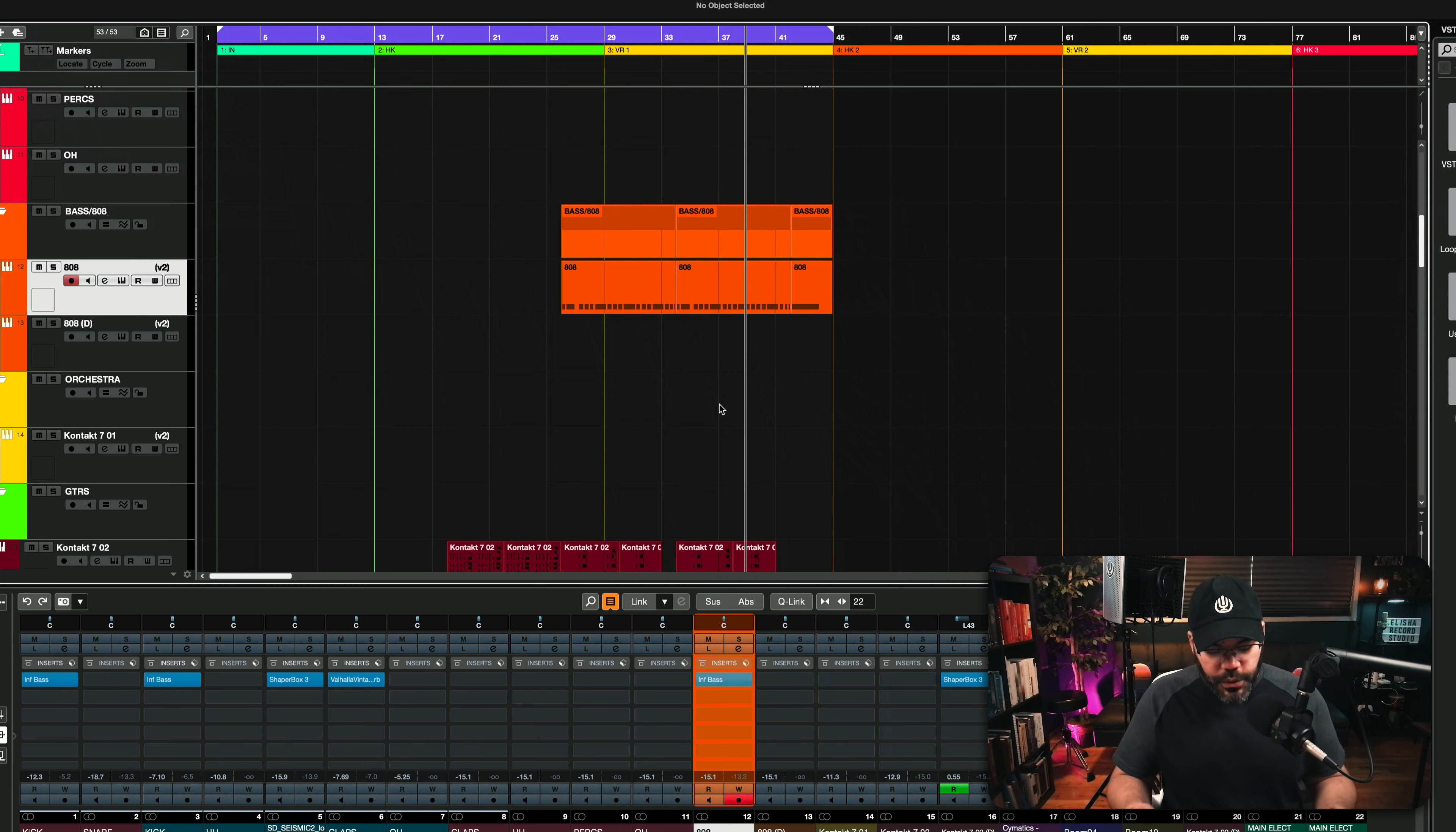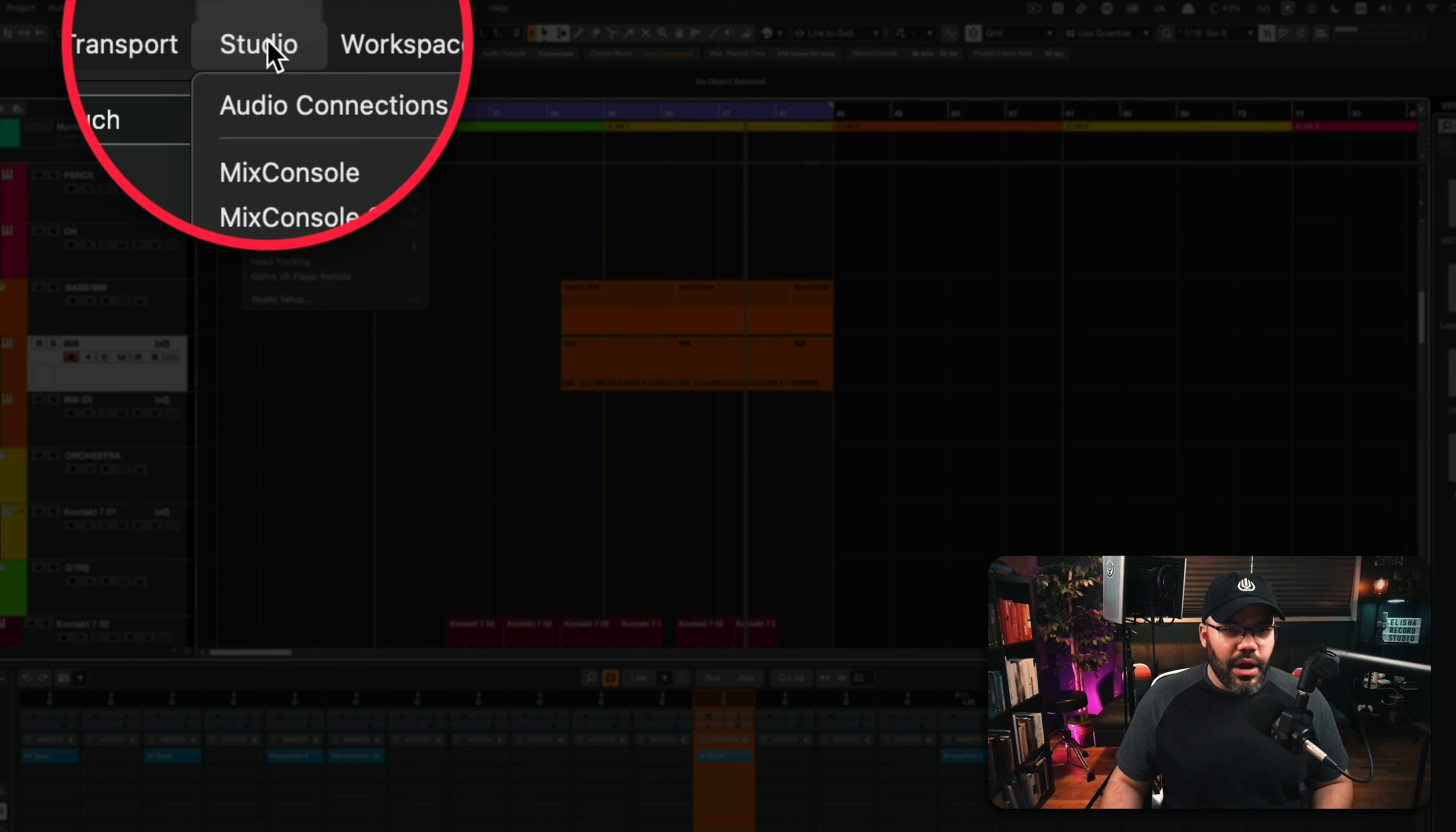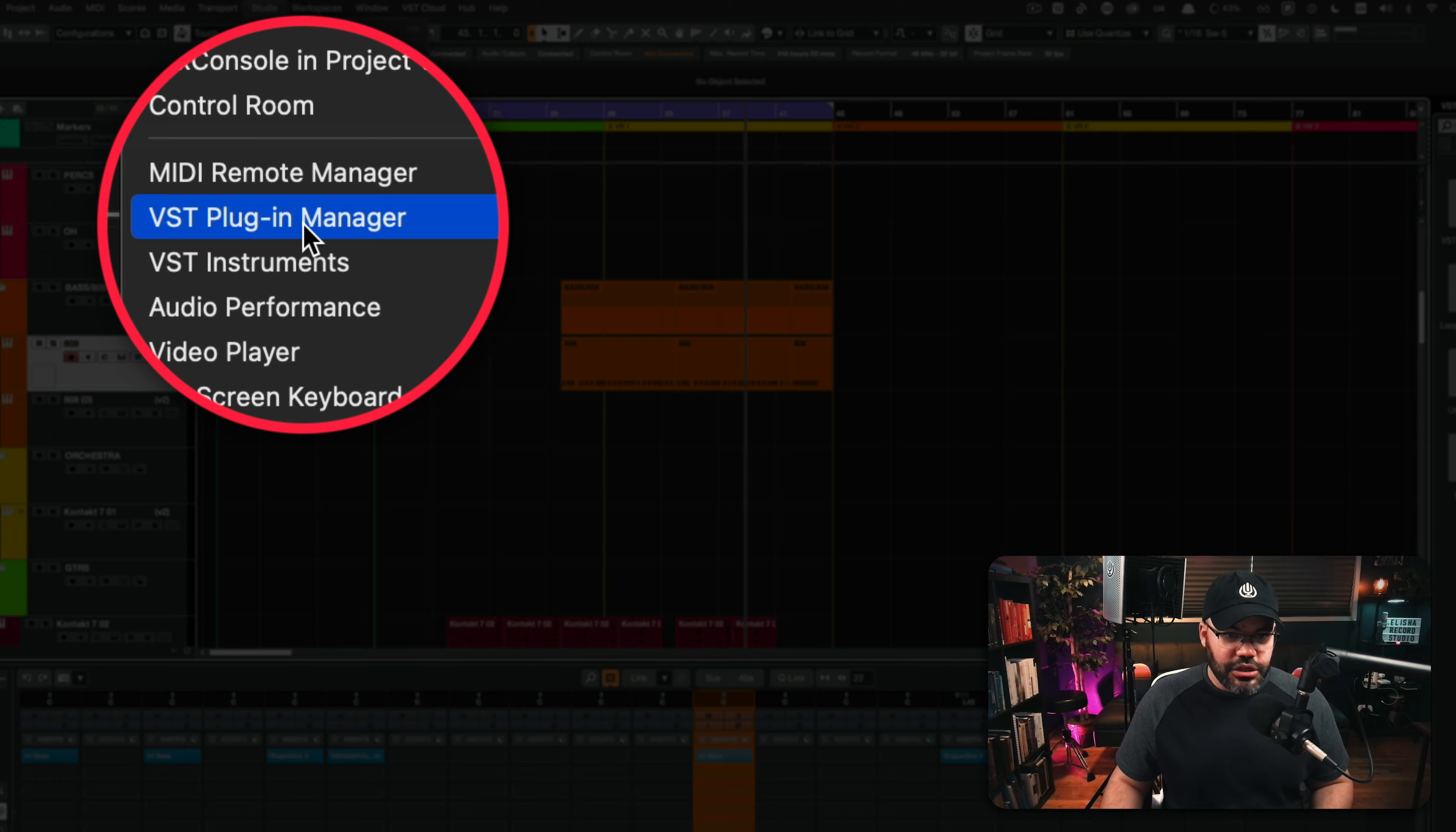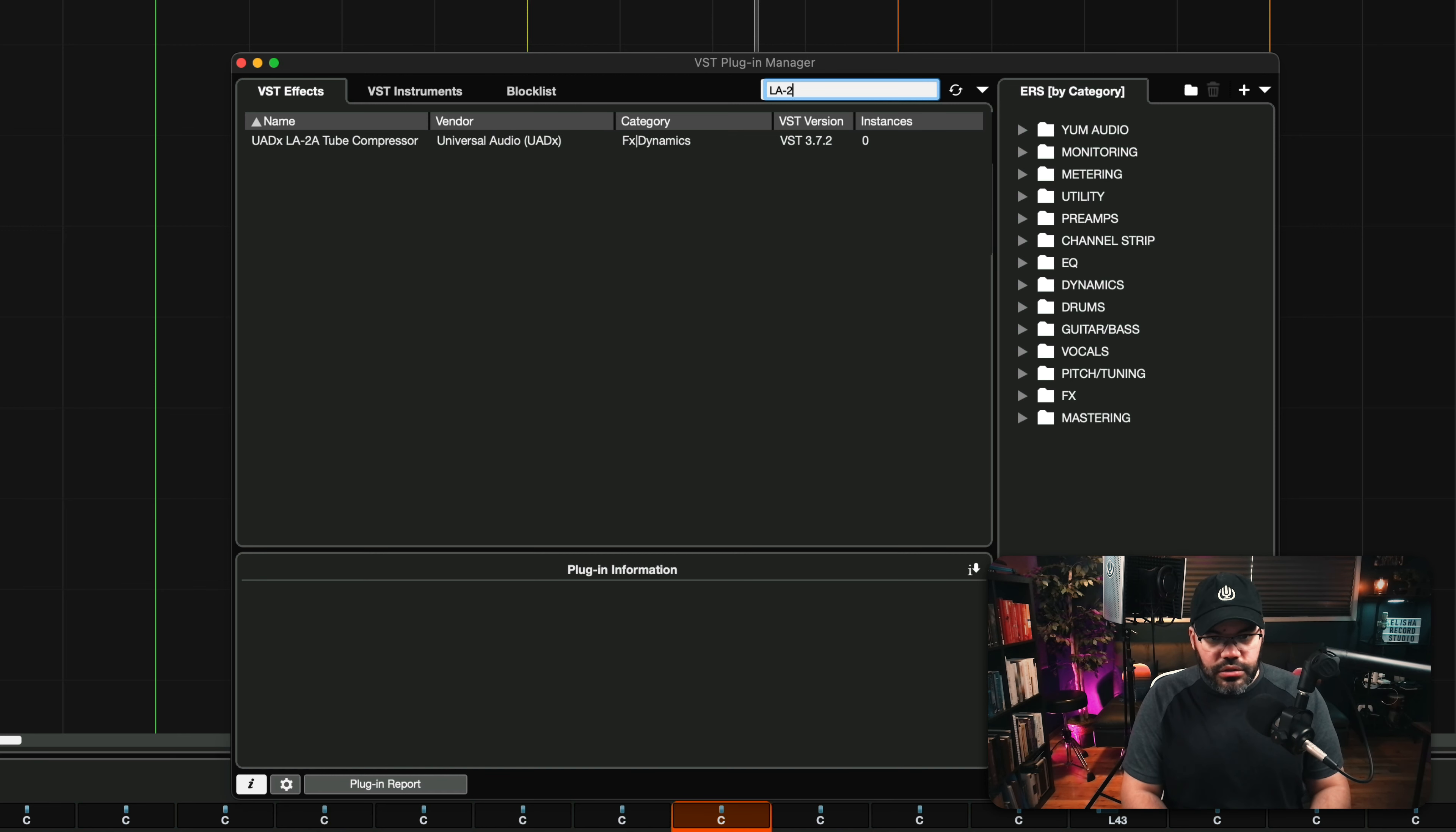And if you use Cubase, like I'm doing here, all you need to do is go to the menu and then go to Studio right there and VST Plugin Manager. That's the one that you want. And you select VST Effects. Then you look for LA2.